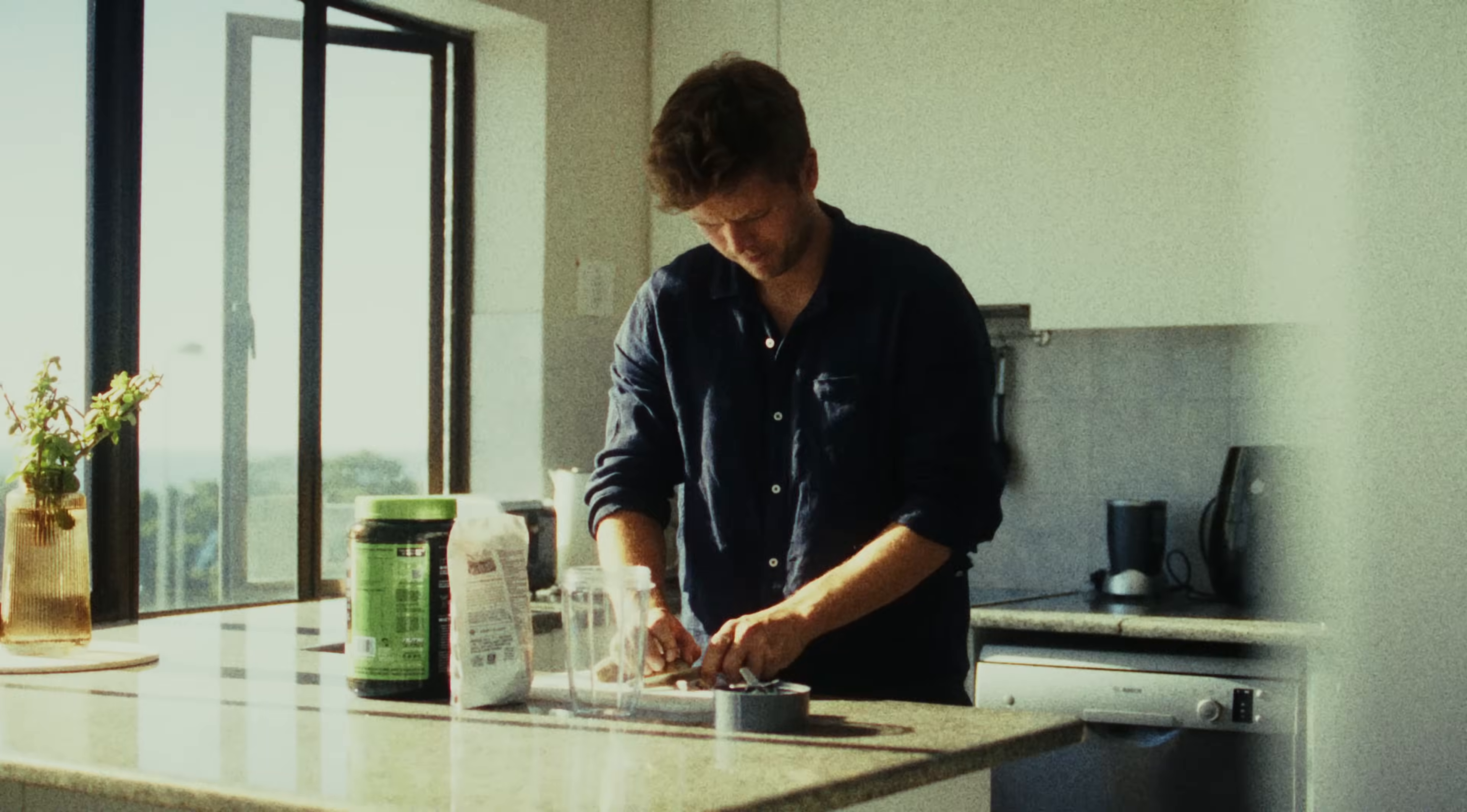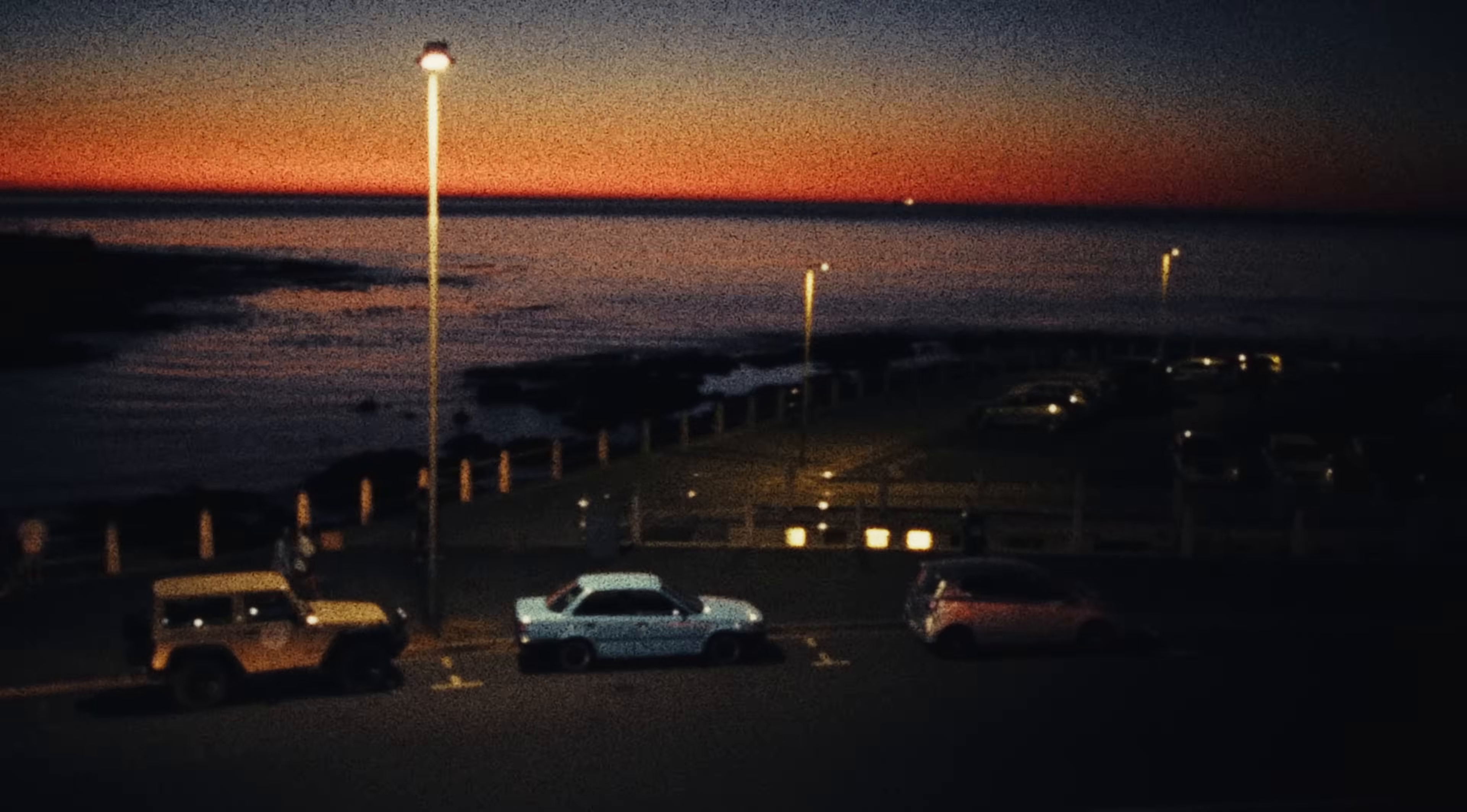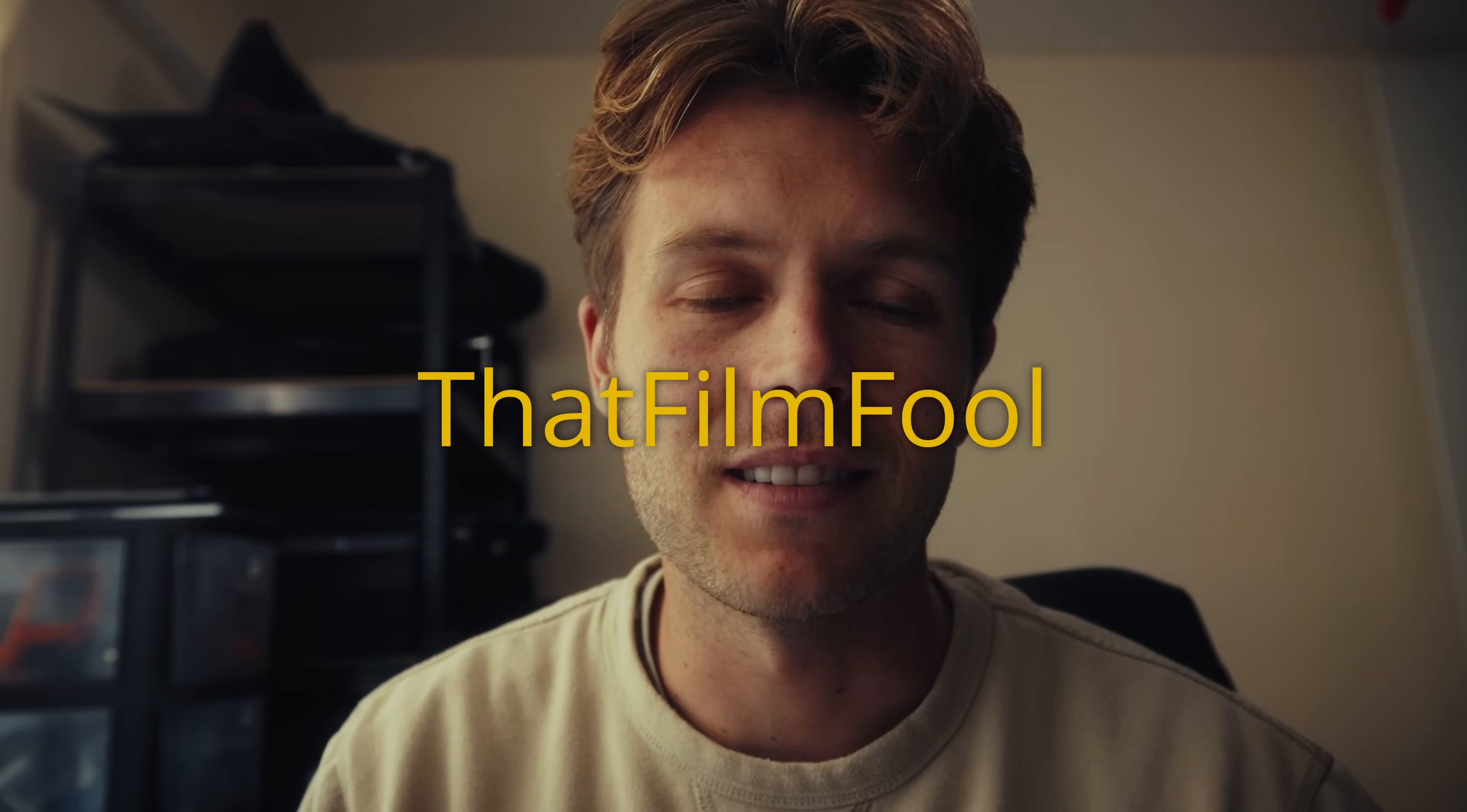So that is the film look creator in DaVinci Resolve 19. Happy playing. If you ever want to get a film emulation plugin like Dehancer, please do use my code below. That film full. You save 10% and it's nice way to support the channel. Cool. Have a good one. Bye.